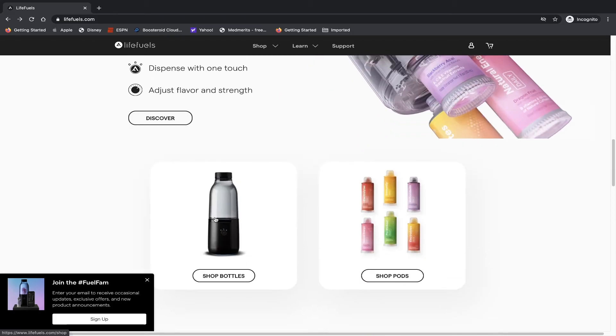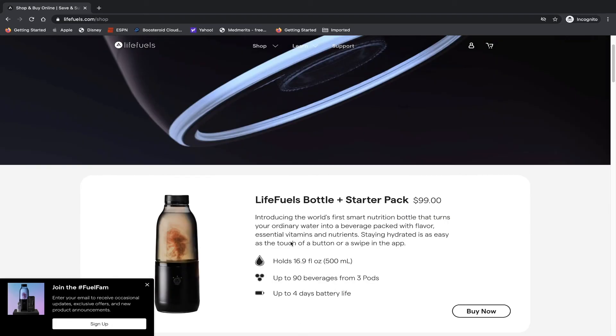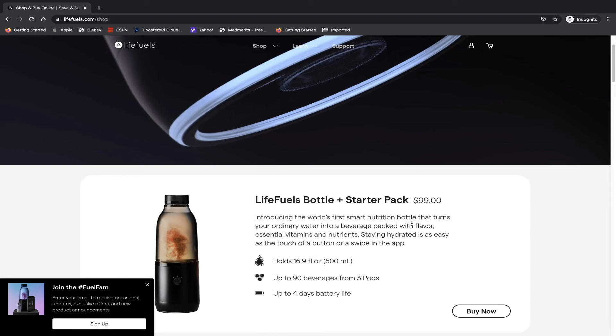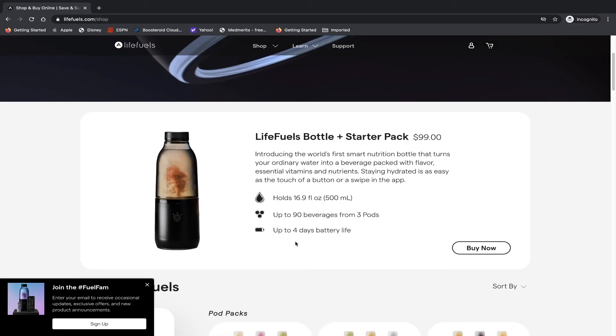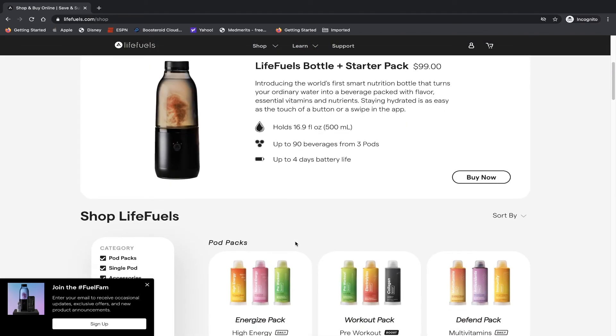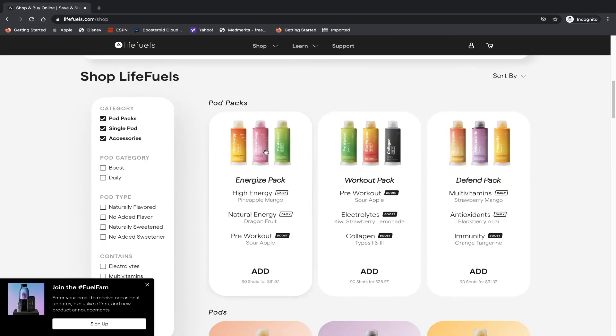So this is the actual water bottle. MyFuels bottle and starter pack so that you can buy it for $99. Introducing the world's first smart nutrition bottle that turns your ordinary water into beverages packed with flavor, essential vitamins and nutrients. Staying hydrated is easy as a touch of a button and or a swipe in the app.